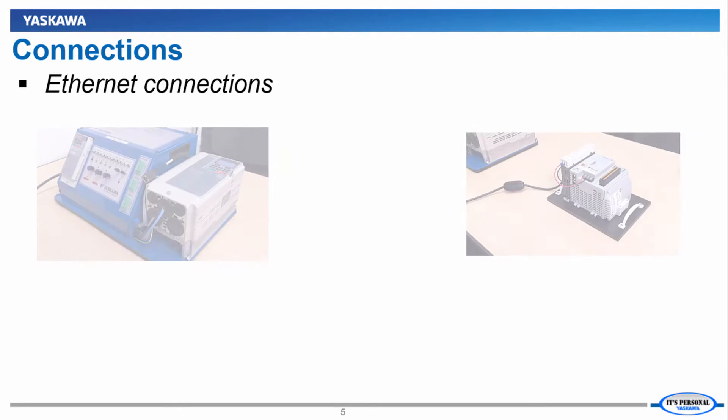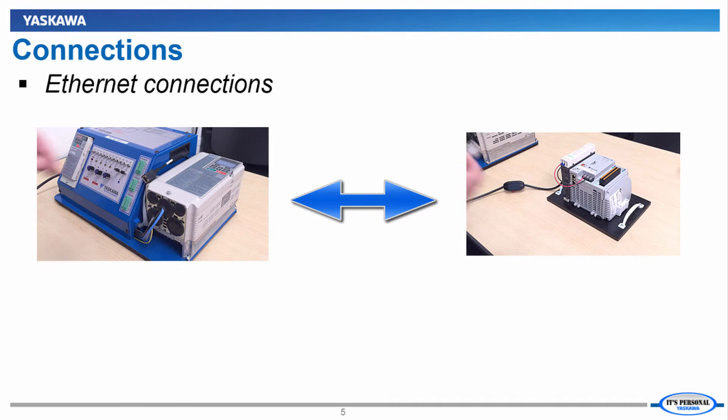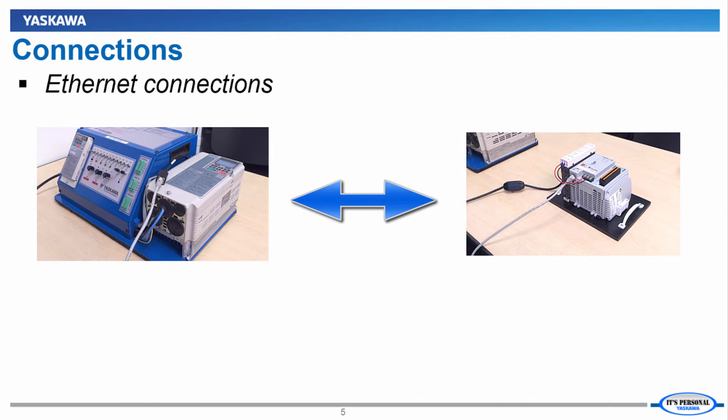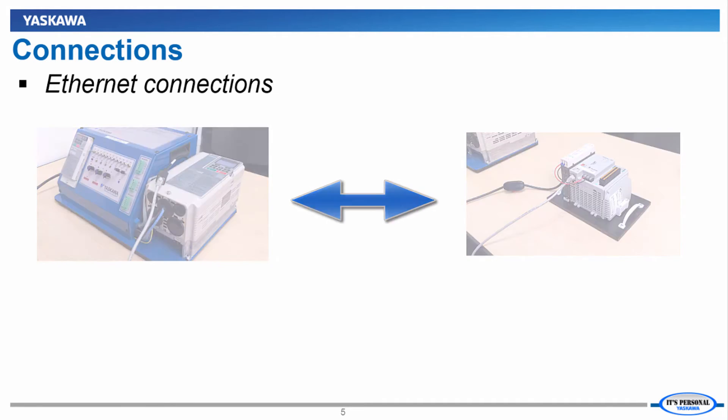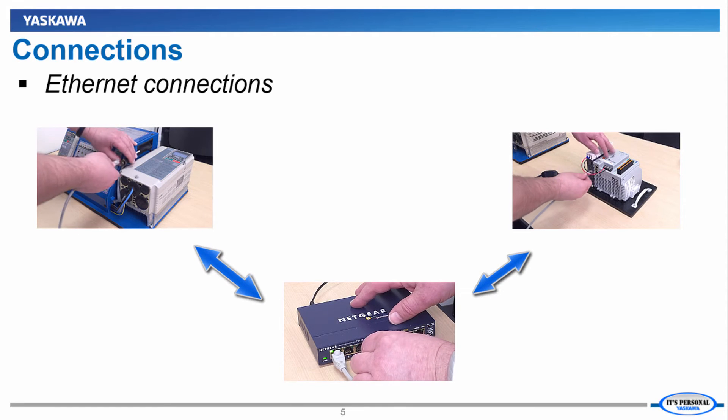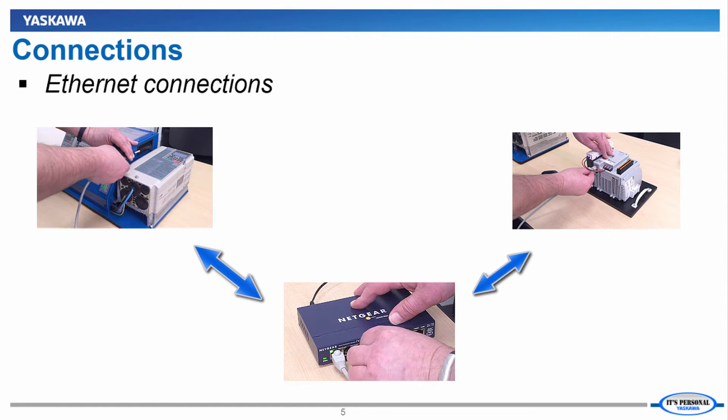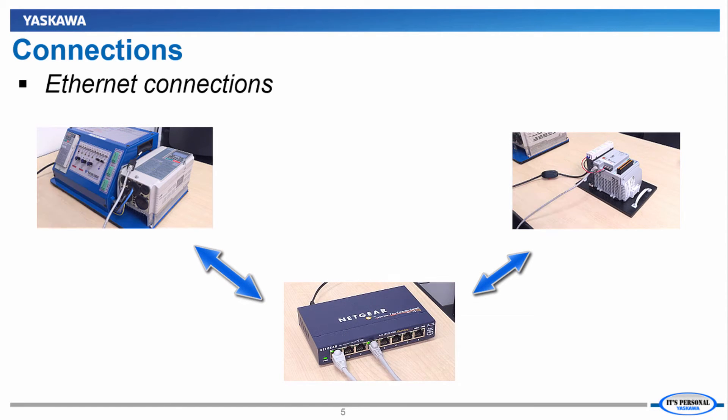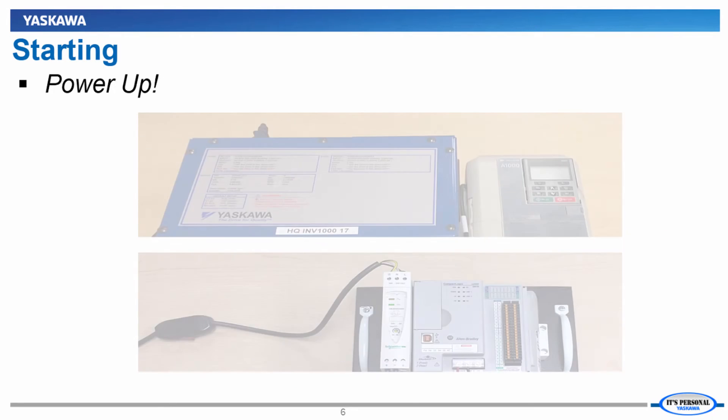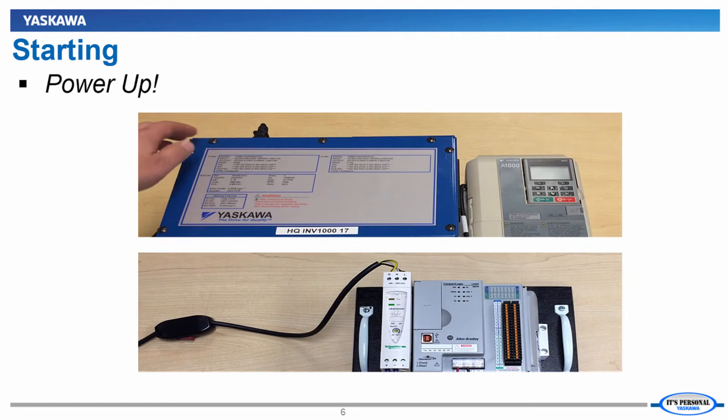First thing we'll need to do is make sure that the VFD and PLC are connected on the same network. This could mean a direct connection between the VFD and PLC, via the same switch, or a series of switches connected to each other. Now let's get the devices powered up.